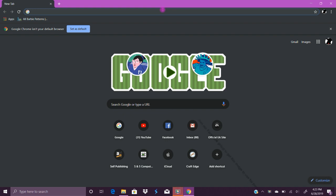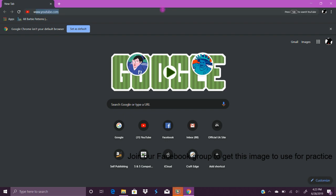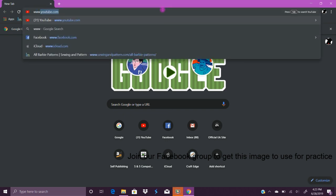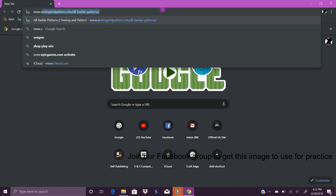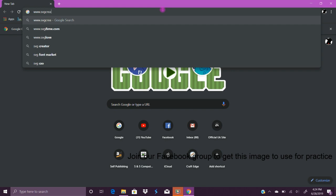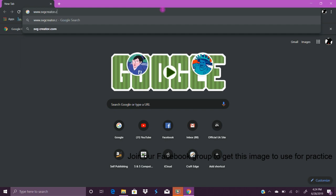Hi there, thanks for joining me. I just want to do a quick tutorial showing you how to create an SVG from a hand drawing using a free website called www.svgcreator.com.